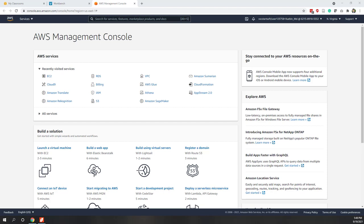Hello everyone and welcome to this week's lab. This week we will talk about IAM, which is Identity and Access Management. This is the tool that allows us to create different users, groups, policies, and other rules that assign access to different people or different applications where they can access our AWS resources. IAM is also a free service.